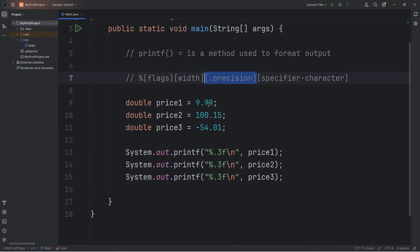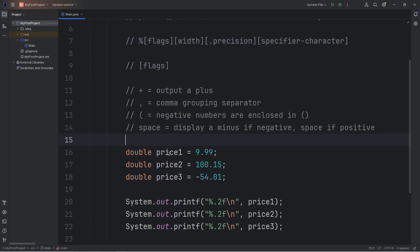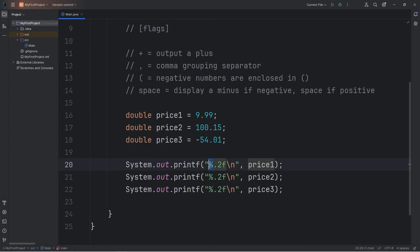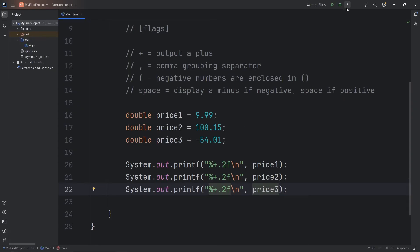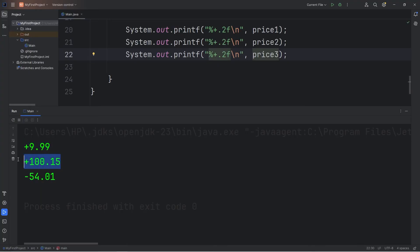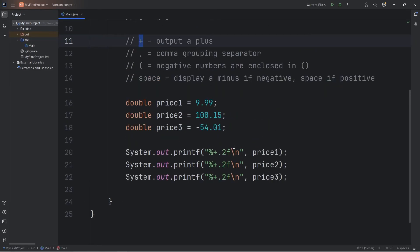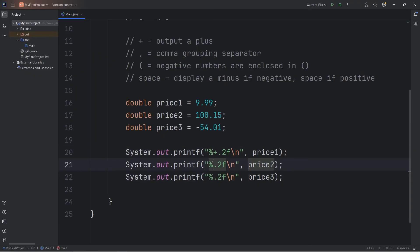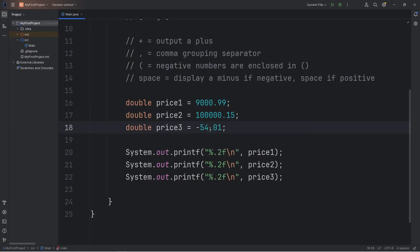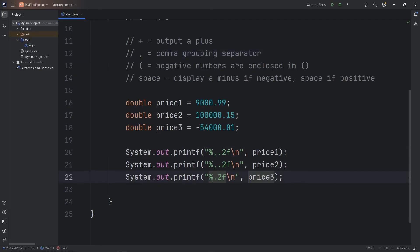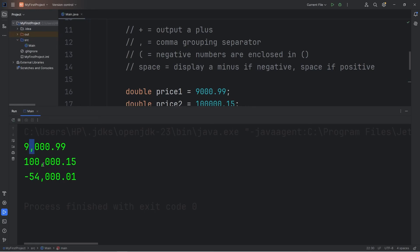So that is precision — it's useful for displaying prices. Then we have flags. Let's set the precision to .2. By adding a plus after the percent sign, we can output a plus for any positive numbers: positive 9.99, positive 100.15, and negative 54.01 is still negative. If you add the flag of a comma, it's a comma grouping separator for any thousandths place — after the percent sign, add a comma. At any thousandths place, we have a comma grouping separator. Again, useful for displaying prices.